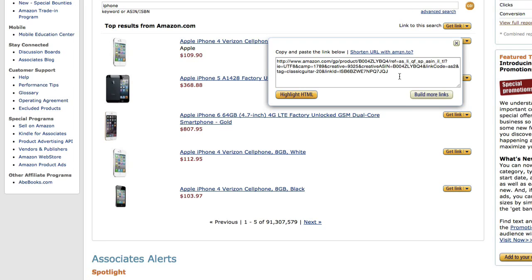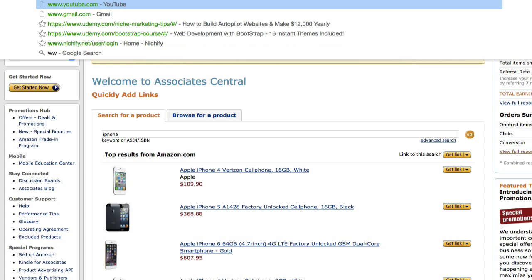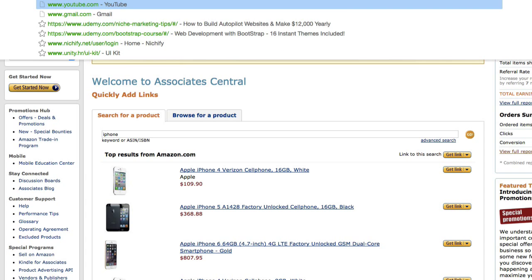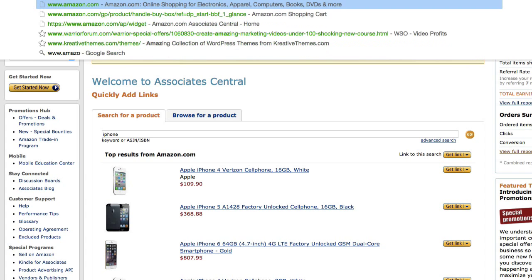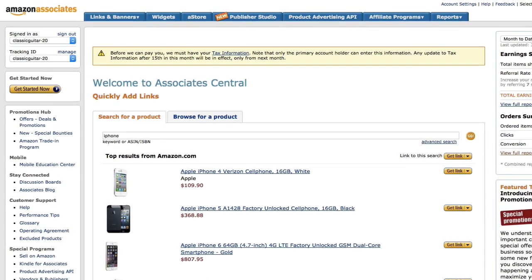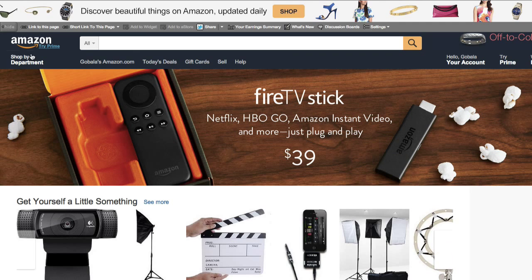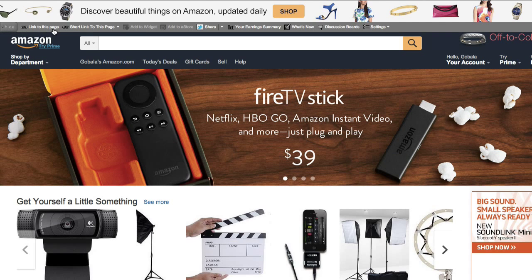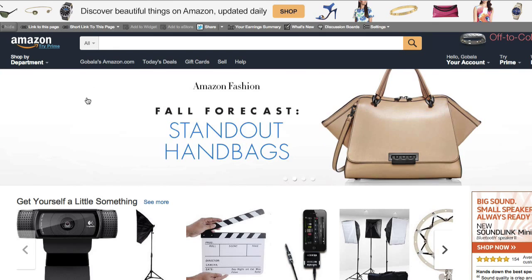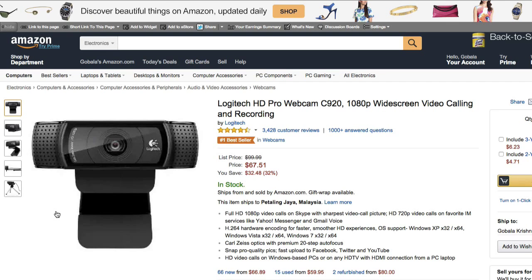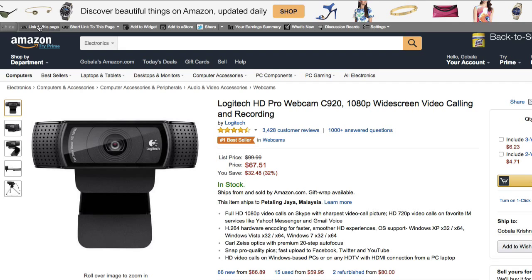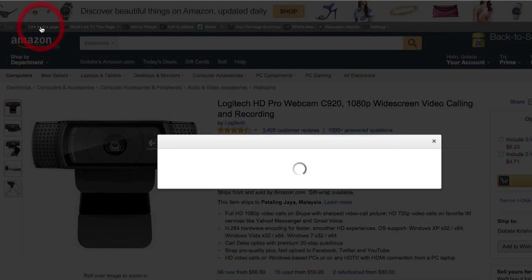Now if you are logged into Amazon Associates program, then whenever you visit Amazon.com you will see the Associates bar that appears right on top. That is useful as well. So if you're on a particular product page, for example this Logitech HD Pro Webcam C920, you can click on Link to This Page.